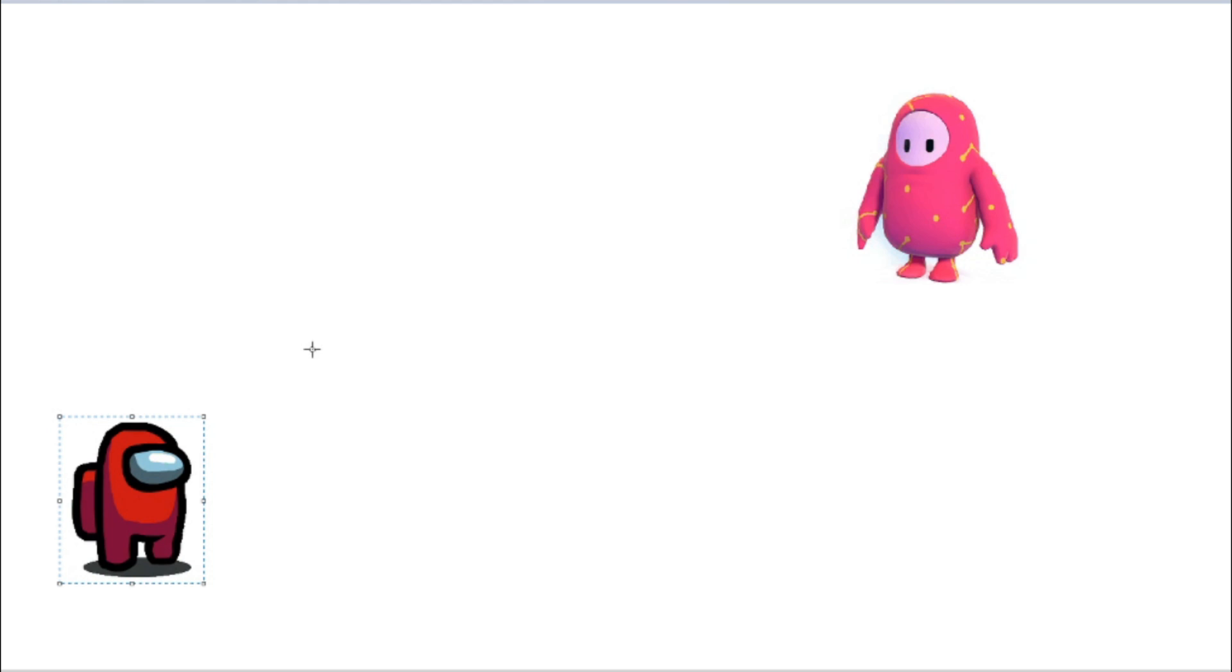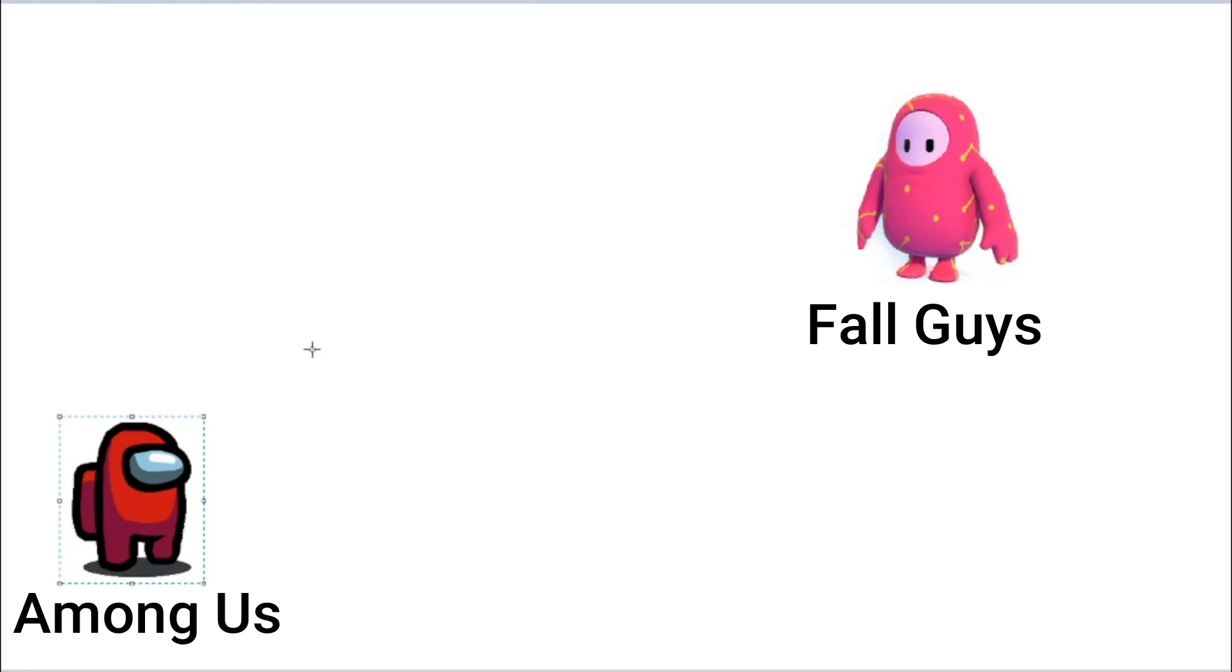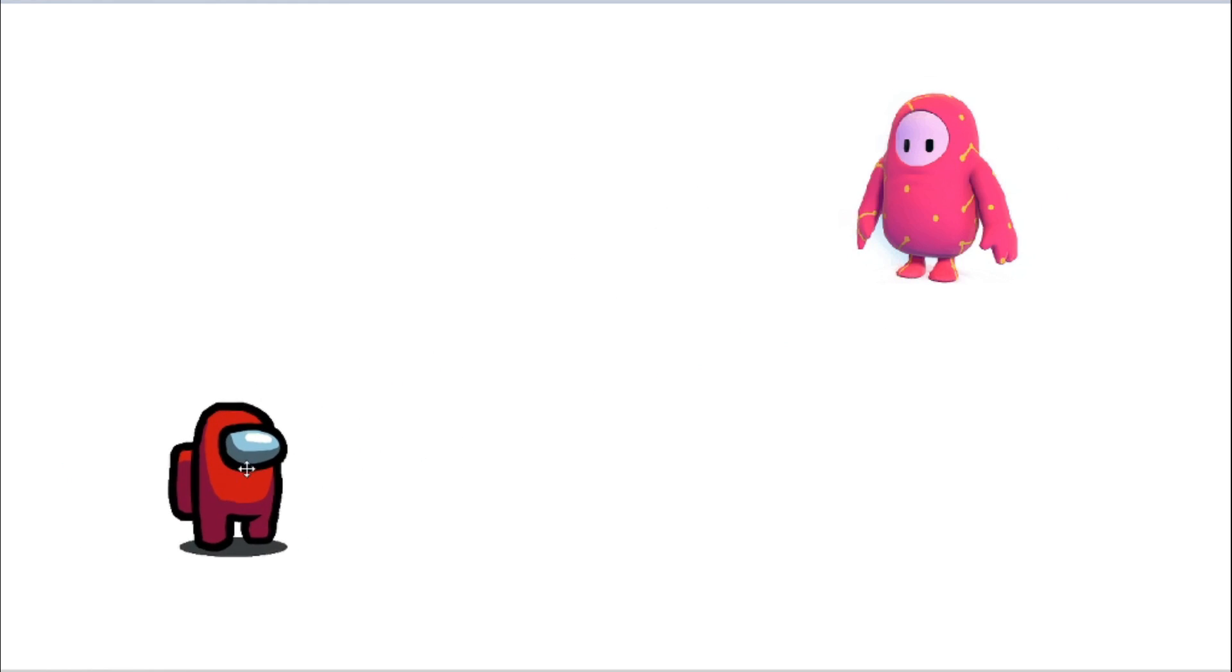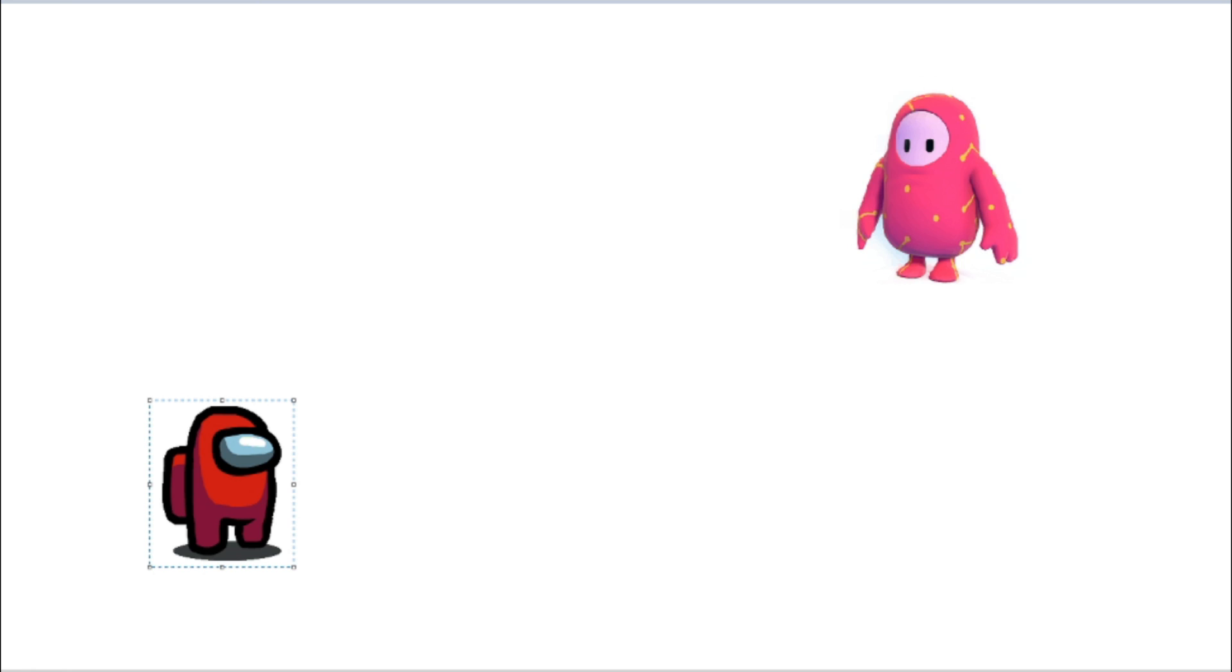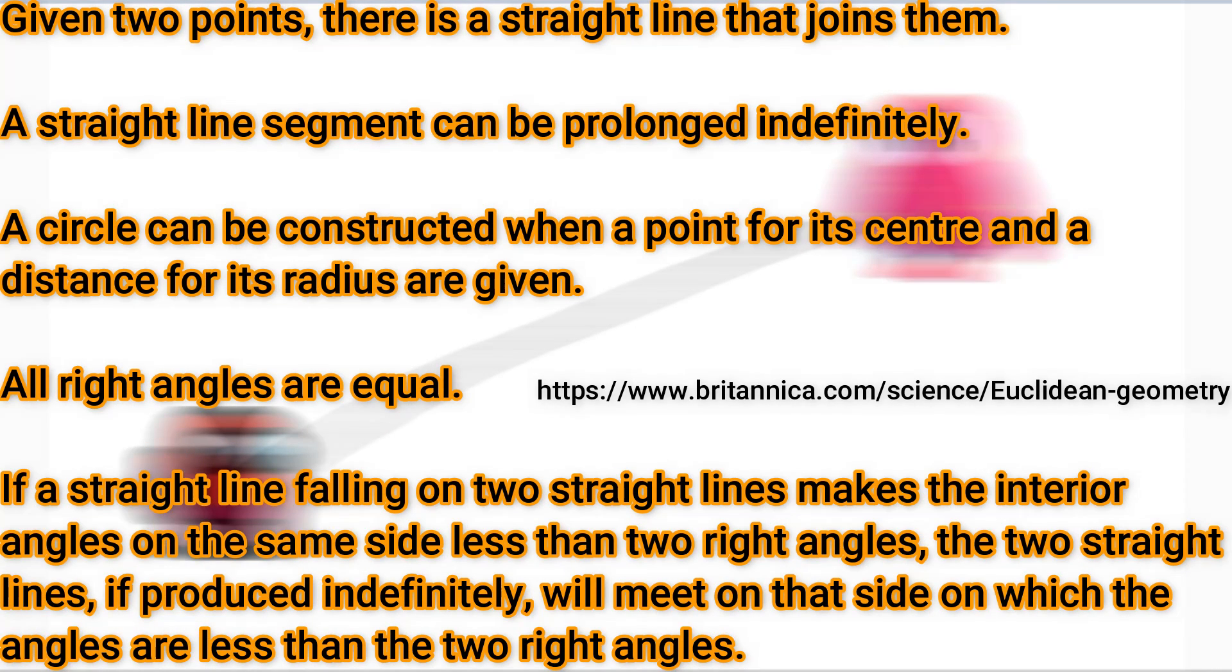Say I have two points. Point A is called Among Us and Point B is called Fall Guys. Let's say Among Us wants to beat up Fall Guys. What is the shortest distance Among Us will take to beat up Fall Guys? A straight line between the two. These are just one of the five rules of Euclidean geometry.